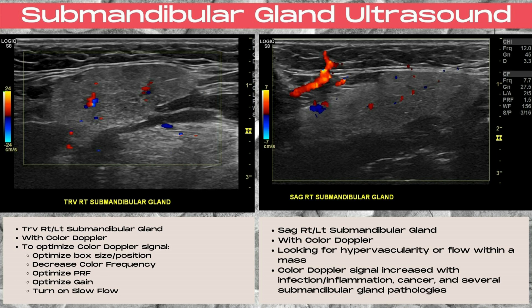Small arteries and veins can often be visualized within the middle portion of the gland. The goal with color Doppler is to look for hypervascularity within the gland or any flow within any visualized masses. The color Doppler signal is going to be increased with infection and inflammation, cancerous masses, and several other submandibular gland pathologies, such as Sjogren's syndrome.